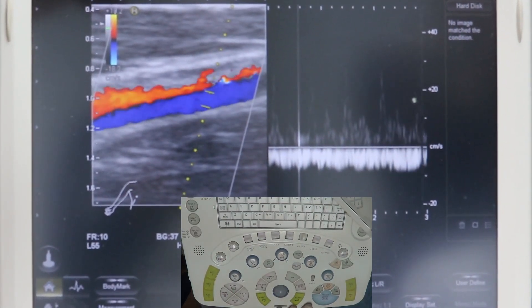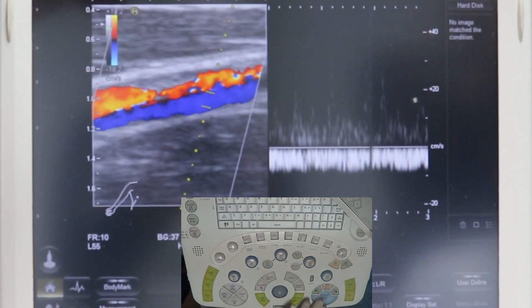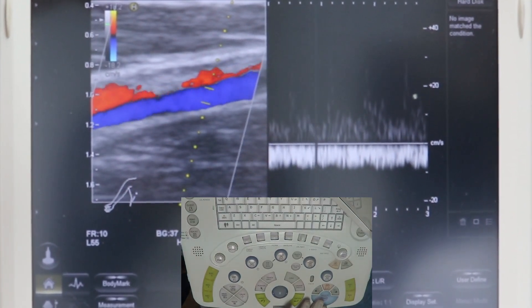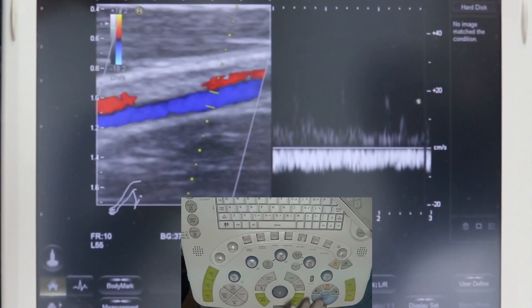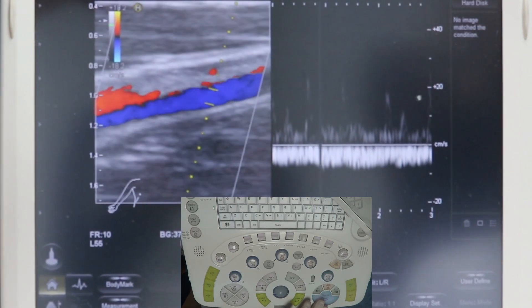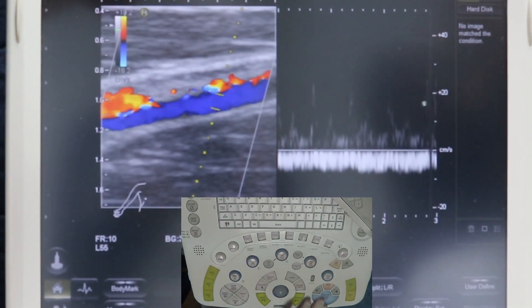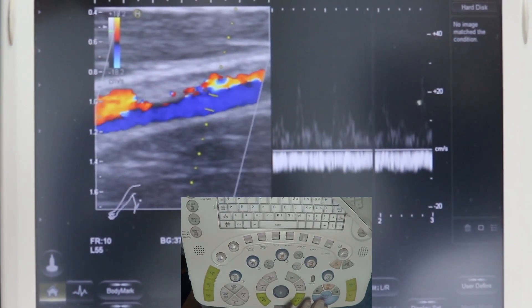By this way, you should adjust the sample volume along the whole lumen of the vein.